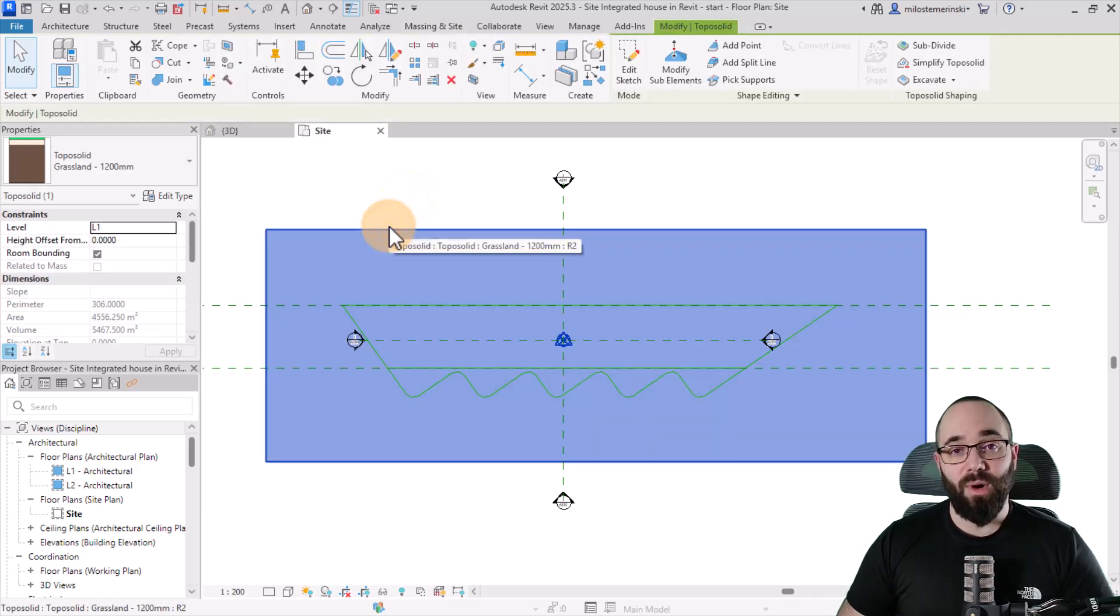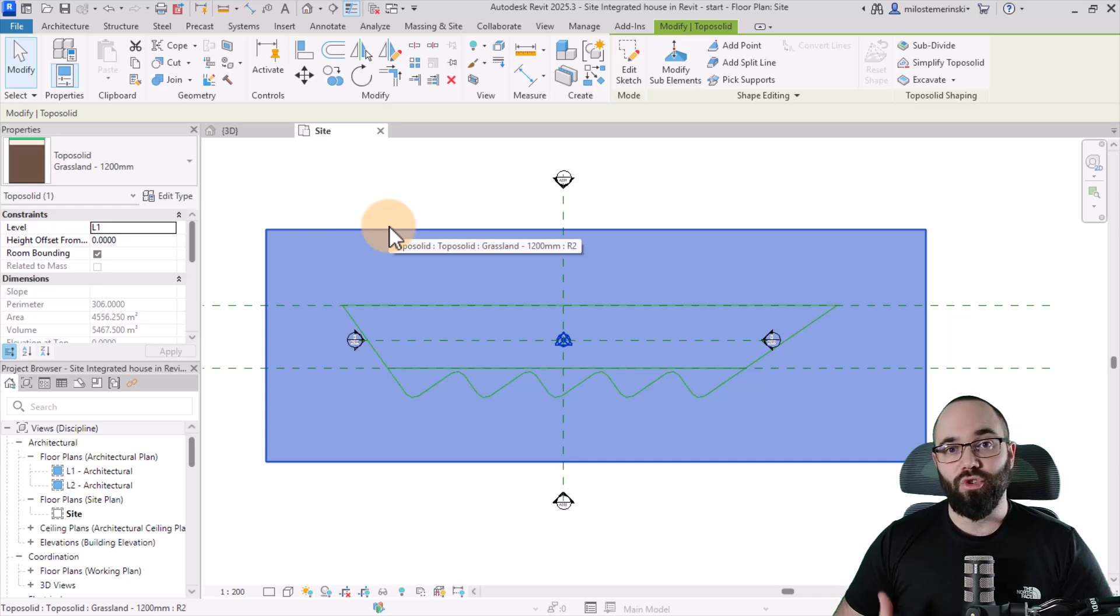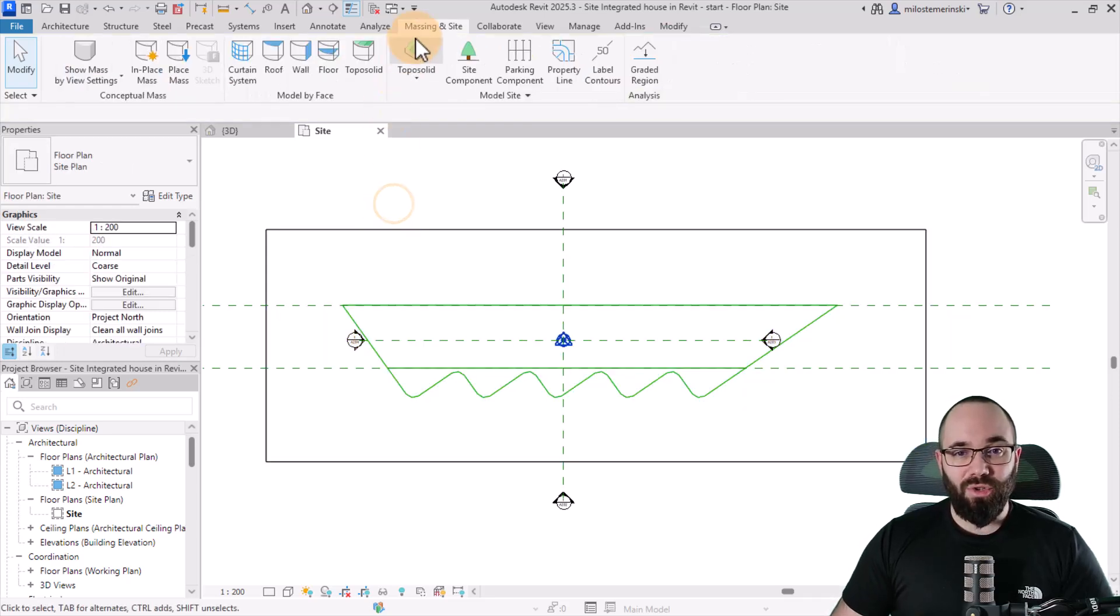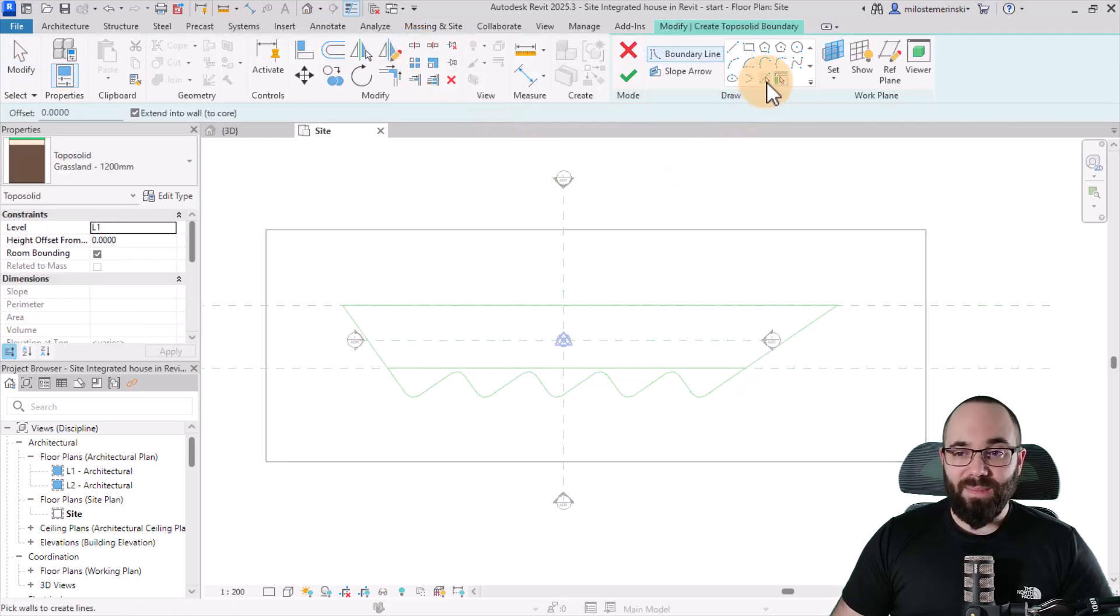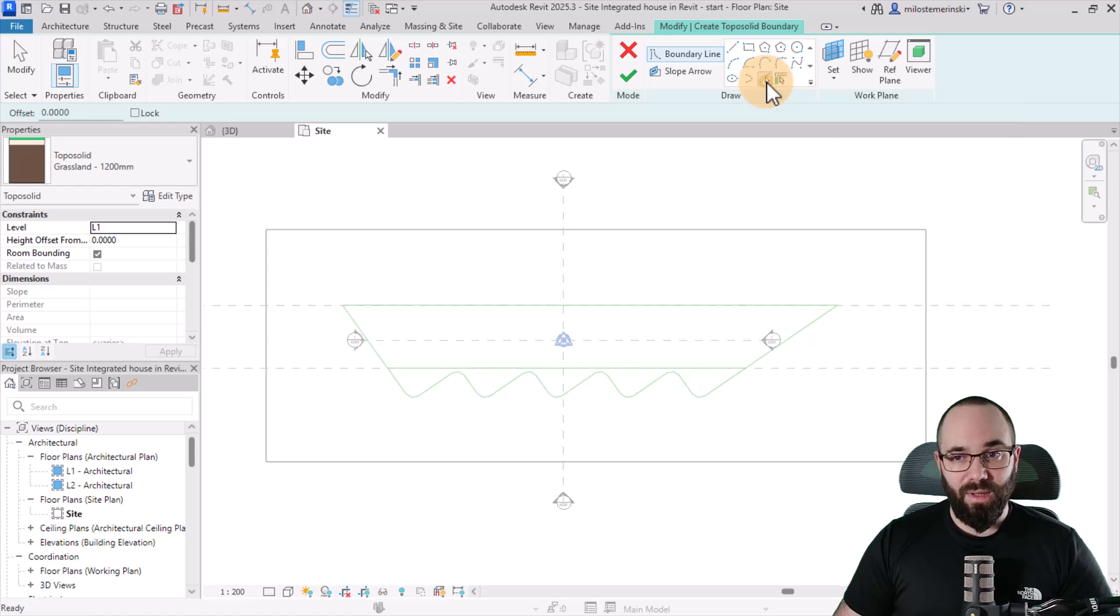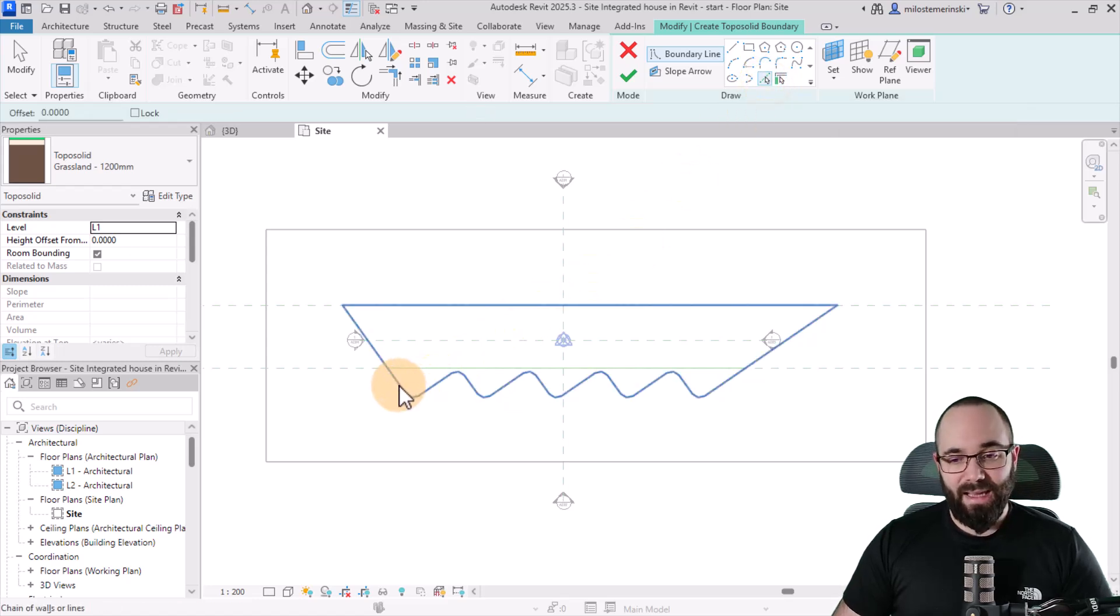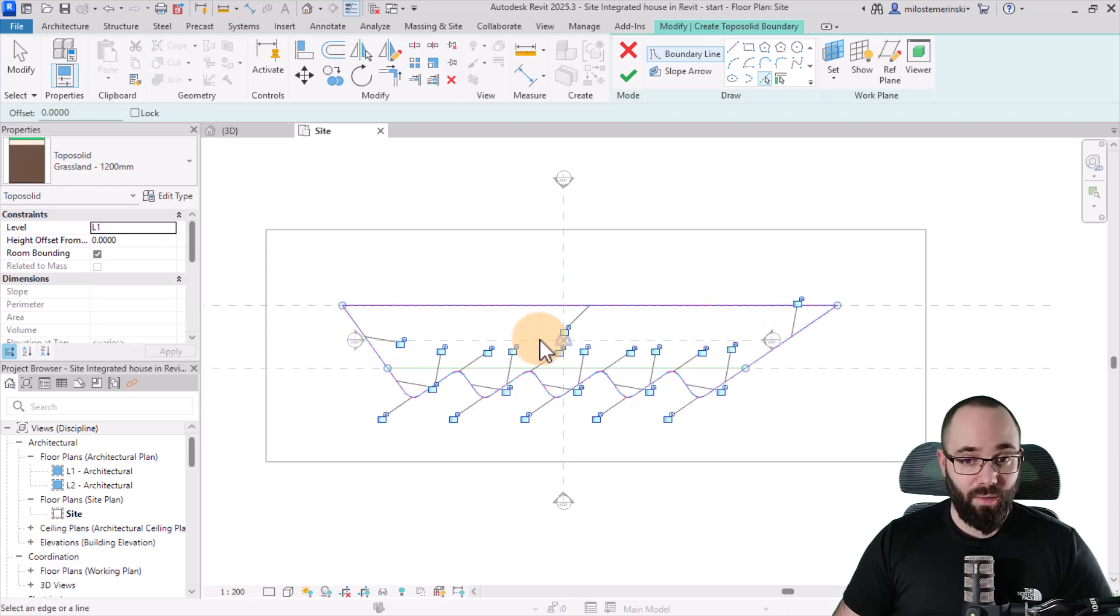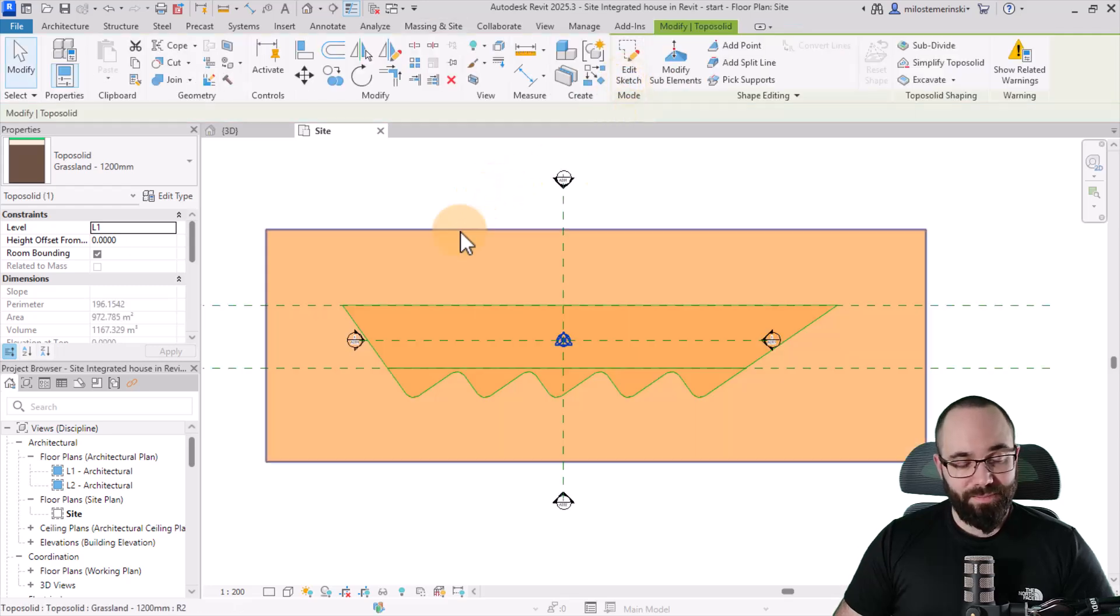Now I'm going to model the top site, and then we're going to join them together. You'll see that in a few moments. So let's go to massing and site, topo solid yet again. But now let's pick out the pick lines tool. I'm just going to select that and then hover over one of these lines, hit the tab key once, and then click to select. And now I'm going to highlight all of them, select them, and hit finish.